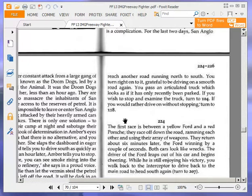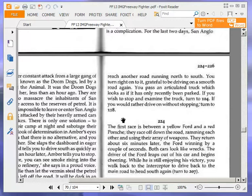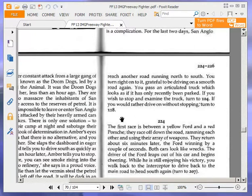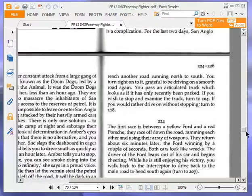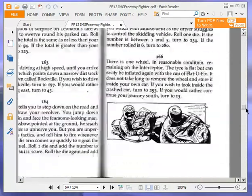You pass an articulated truck which looks as if it has only recently been parked. If you wish to stop and examine the truck, turn to 104. If you would rather drive on without stopping, turn to 118. I do want to examine the truck, so turn to 104.